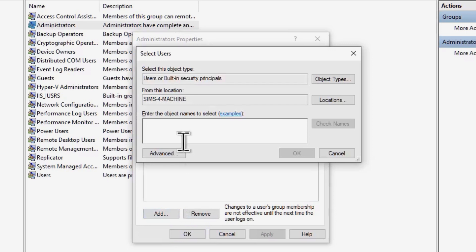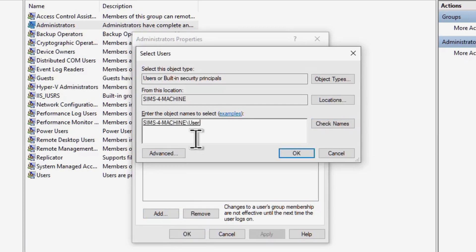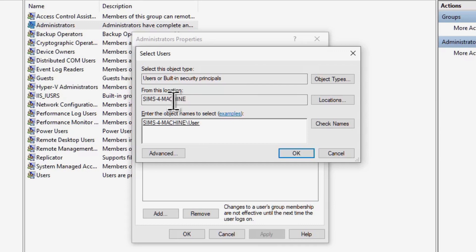Type that username here, hit the Tab key, and hit Enter or click Check Names. If you see something like this where it automatically populates the username, then boom, you're in luck.